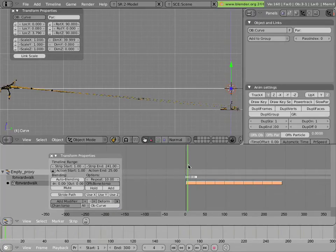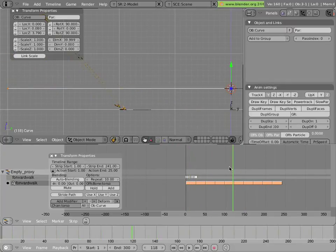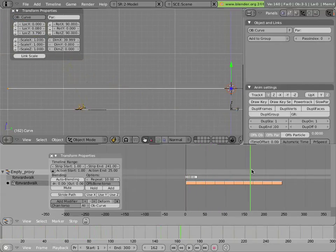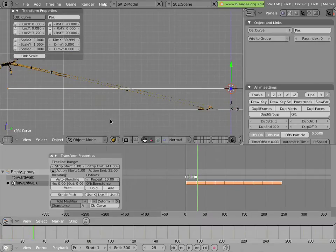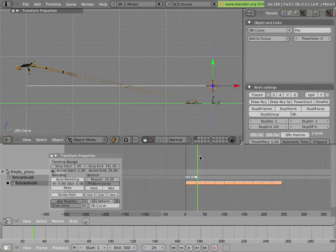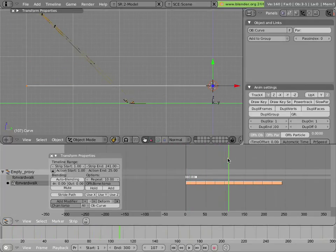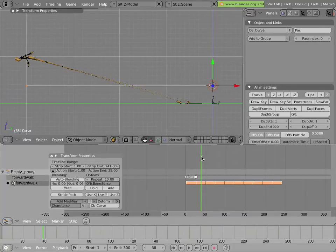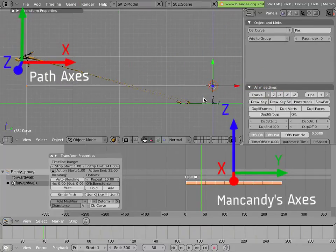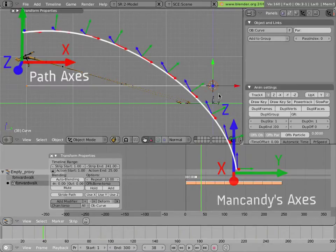Now we have a curve deform working, but Man Candy is deformed on the wrong axis — he's going up and down instead of forwards and backwards. The reason is that when we added the curve in the side view, Blender adds objects aligned to the scene view, so the Z axis of the curve is not aligned with world Z. For Man Candy it's actually aligned with the X axis — it's pointing straight at us.